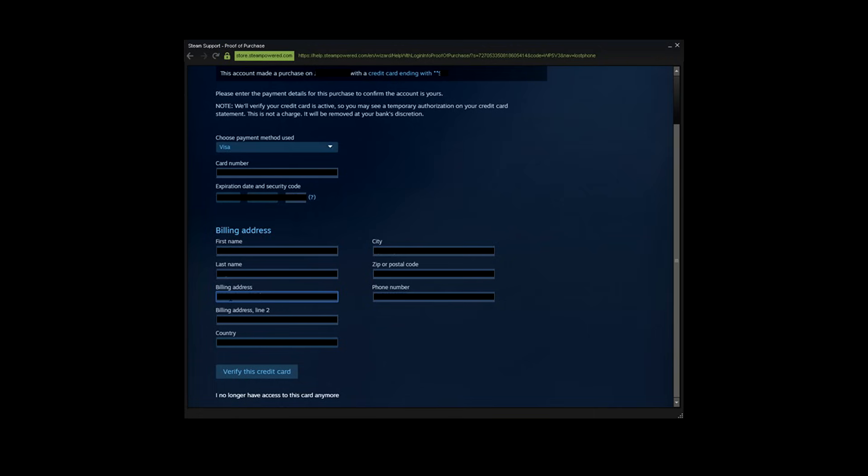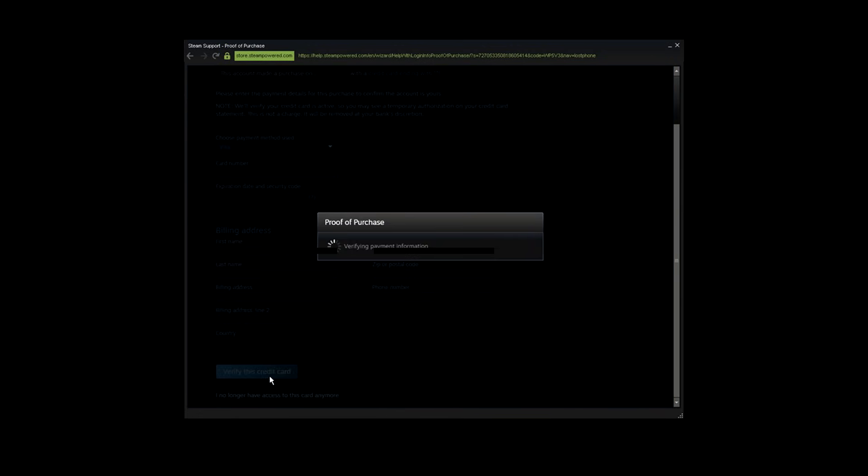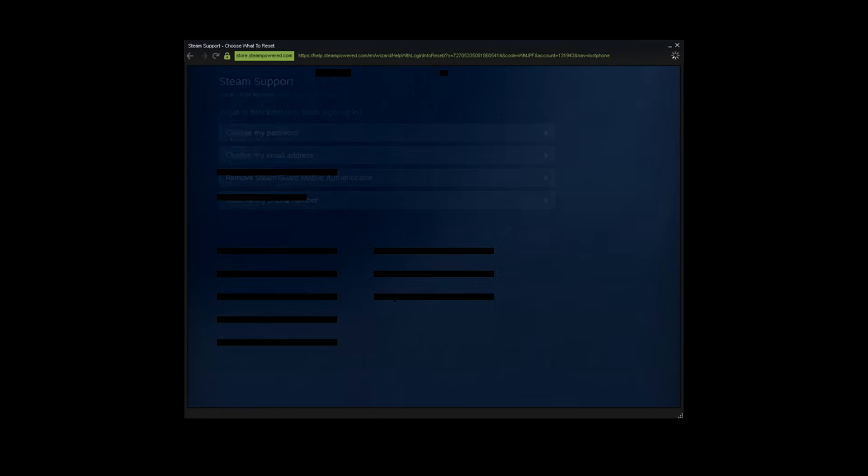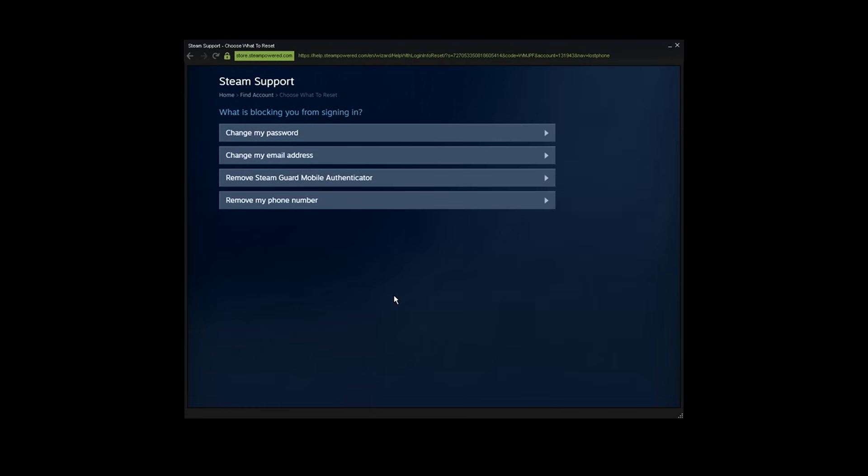Now once you typed all the correct information, just click on 'Verify the credit card' and it will prompt you to the next page.